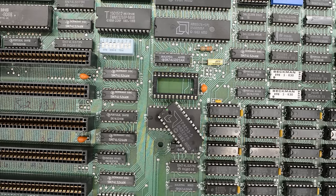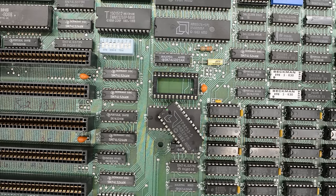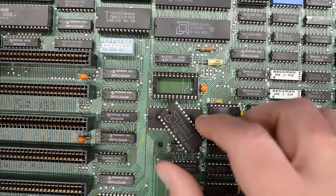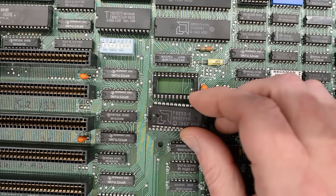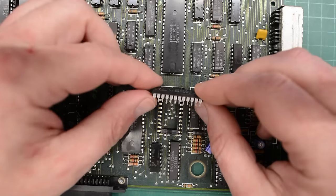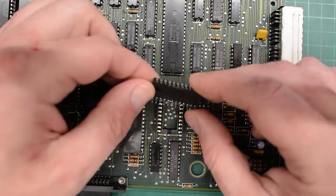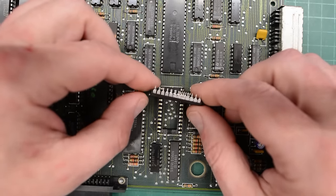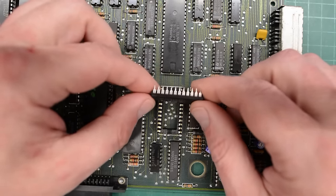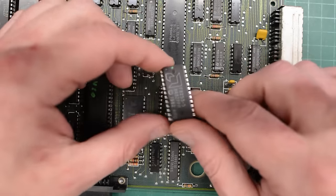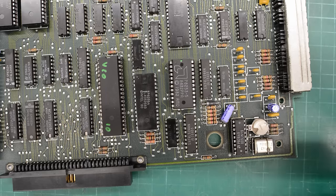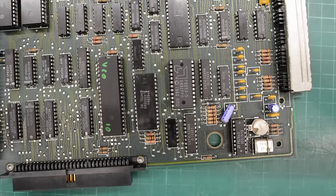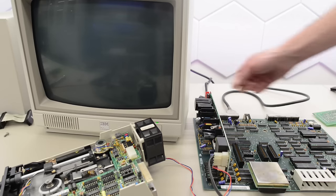Okay, chip removed and socket installed in the XT board. This board is for another video. Now, let's install this chip here in the PCJr. The pins are a bit short on this chip, but I managed to clean them up reasonably well. So, hopefully it will make good contacts in that socket.